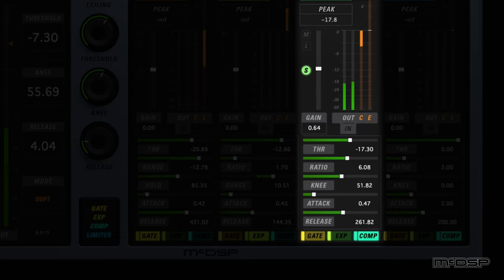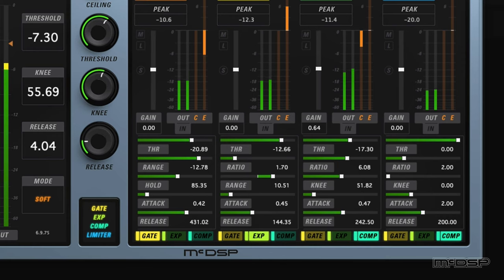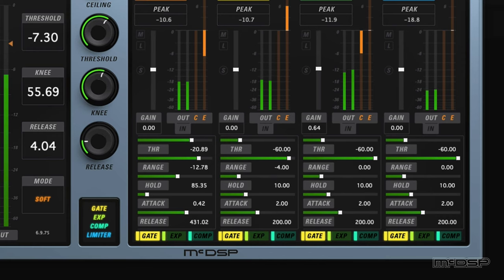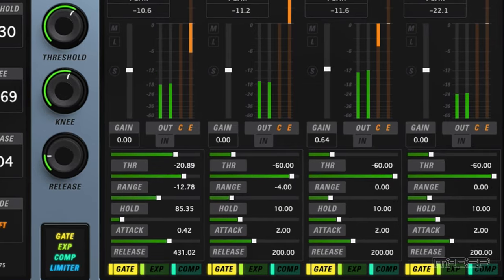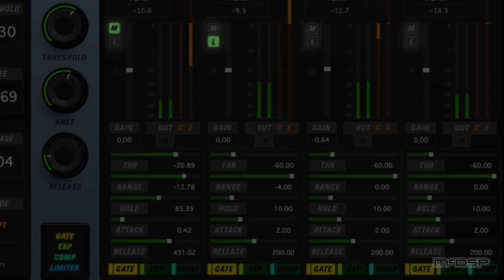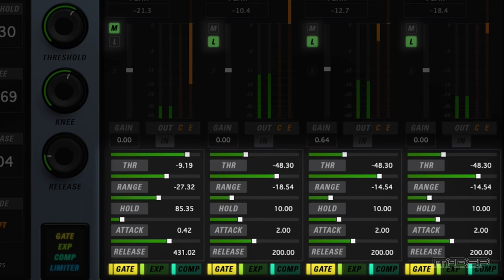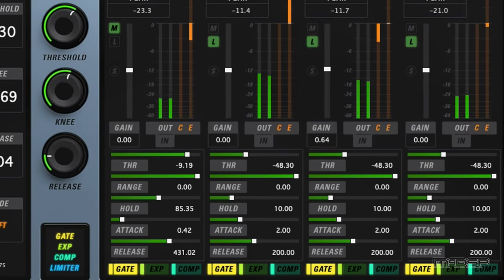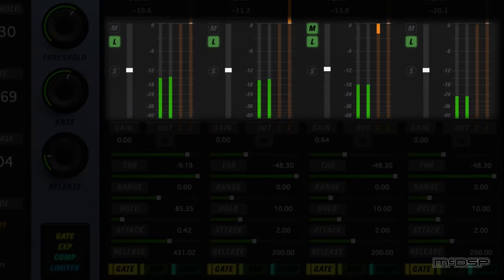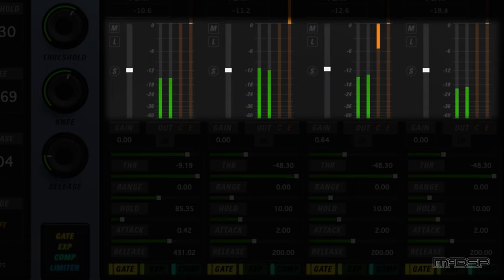Now let's move on to the link feature of the ML-4, which allows for adjustments to be made to multiple bands at the same time. To get started, locate the M and L buttons to the left of each band's meters. Clicking on a band's M button will designate that band as the master band, while clicking the L button on any other band will link that band's controls to the selected master band. Any changes made to the master band will also be reflected across any bands linked to it. To make quick broadband adjustments across all bands at once, hold the Shift key and then click the M button of the desired master band, which will automatically designate it as the master and link all other bands to it.